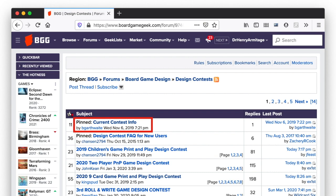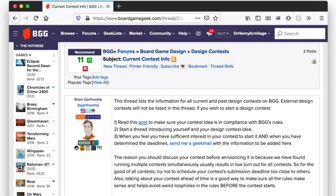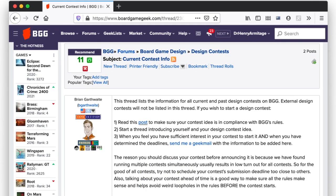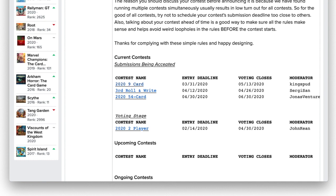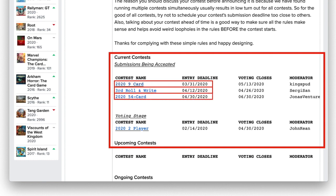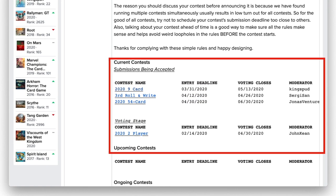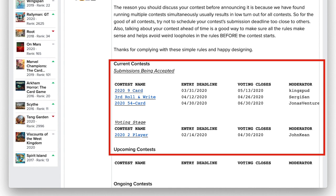This post will tell you what contests are currently active along with their respective statuses. As I'm recording this video, it looks like there are three contests currently running: the 2020 nine-card game design contest, the third roll-and-write game design contest, and the 2020 54-card game design contest. In addition, the 2020 two-player game design contest is currently in the voting stage. That's exciting — I wonder which entry will win. Let's say we're interested in joining the 2020 nine-card game design contest. Let's click on this link.